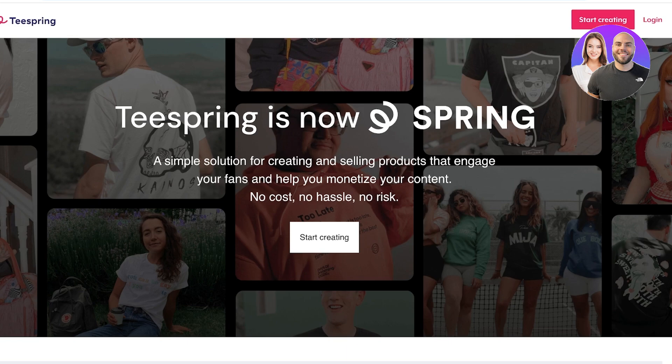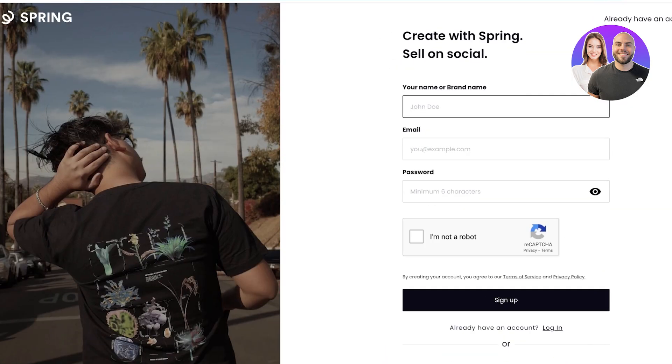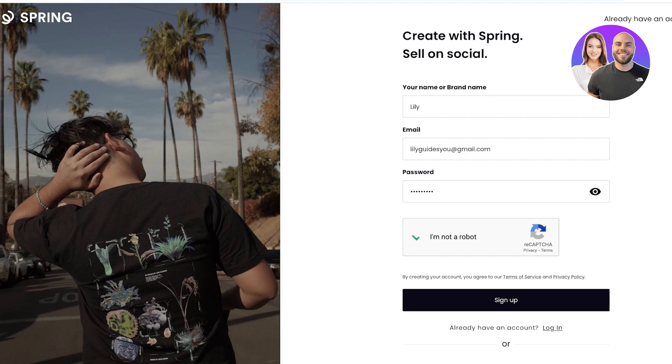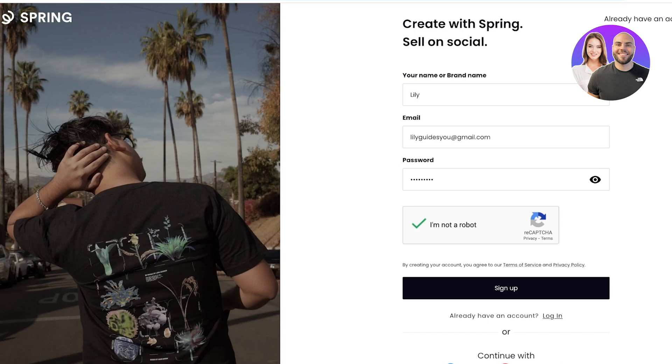So the best part about using Teespring is that all you have to do is design and Teespring handles the rest for you. Simply head on over to teespring.com and then click on start creating. Once you do that, it's time to add your name or your brand name. So let's say my brand name is Lily and we're going to input our email address over here. Once we do that we are simply going to type in our password, confirm that we are not a robot, and then click on sign up.